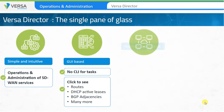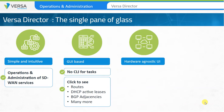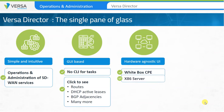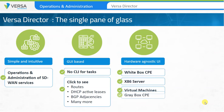The user interface is agnostic to the form factor of the CPE devices deployed at a customer site. Whether it's a white box appliance, a big server in the data center, or a cloud-based VM, everything is managed from the same console.